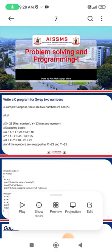Let's take an example. Suppose there are two numbers — for example, 25 and 23. We will calculate how to swap these two numbers using a C program. First, x is equal to 25, that is the first number, and y is equal to 23, that is the second number.